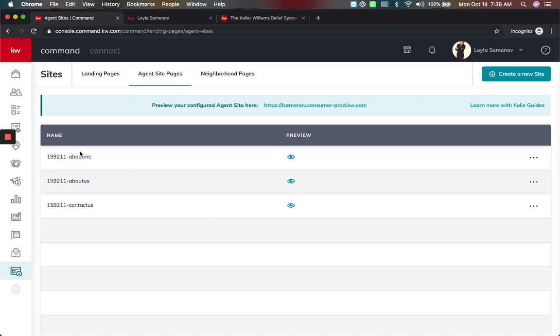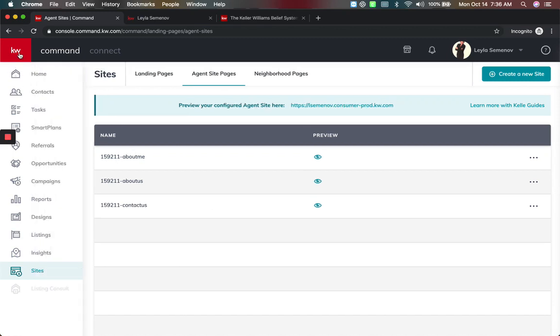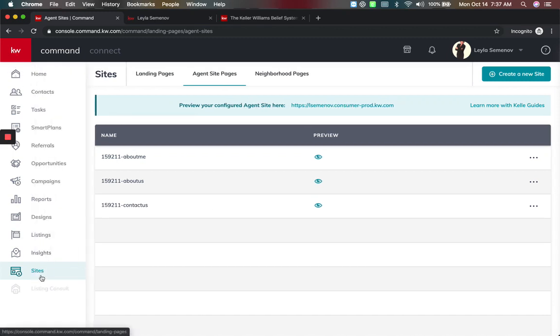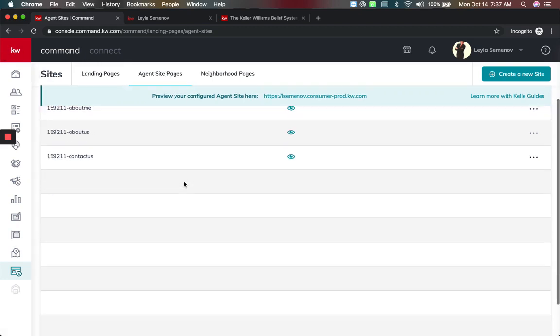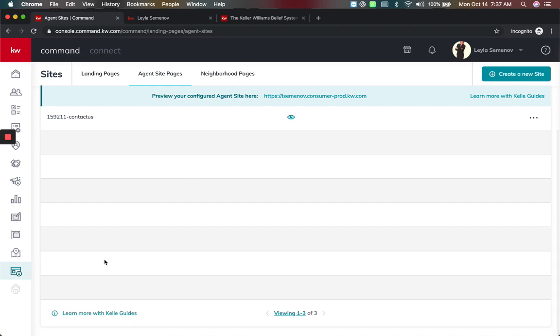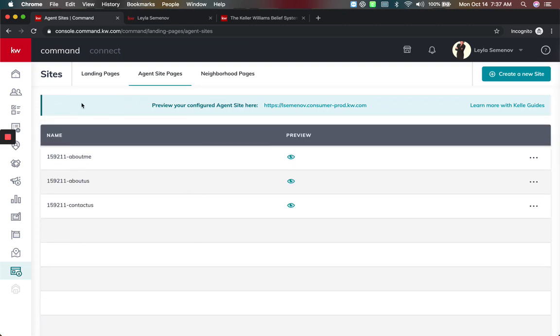So how I got here was I went to command, went down to sites, and went to the agent sites page. Now if you've already finished the Kelly guide at the bottom here, learn with the Kelly guide, then you should now see a new blue banner with preview your configured agent site here.